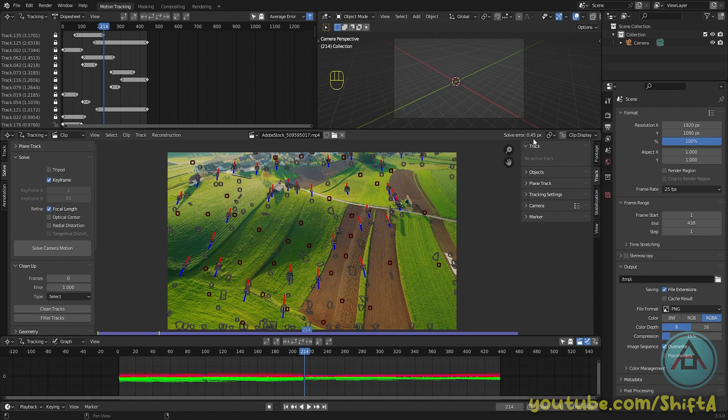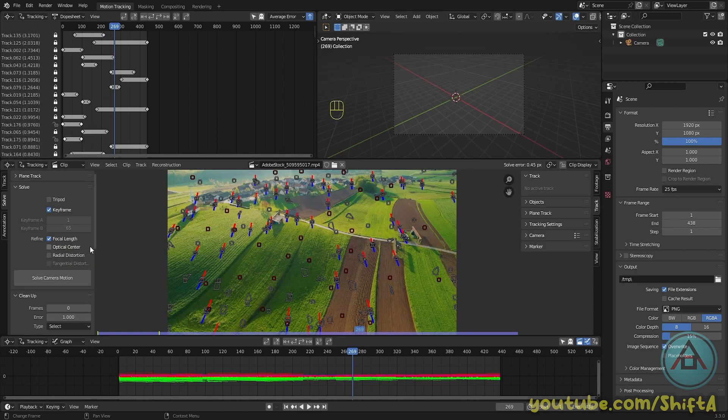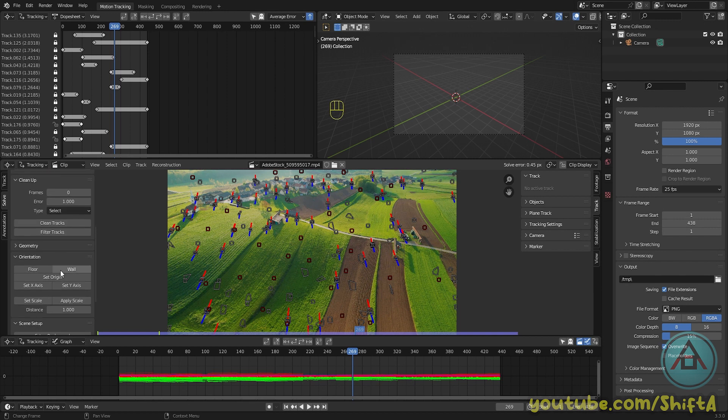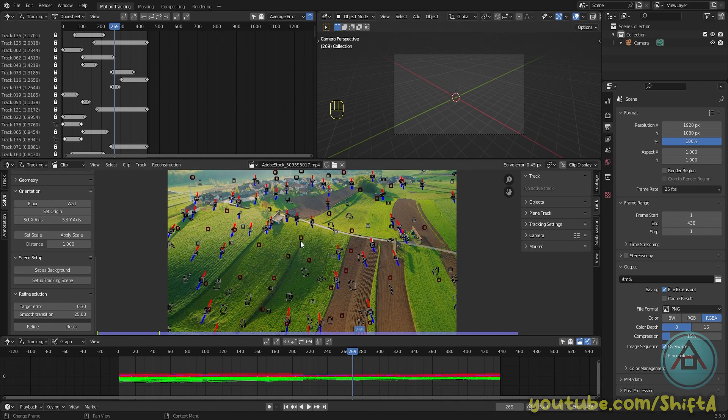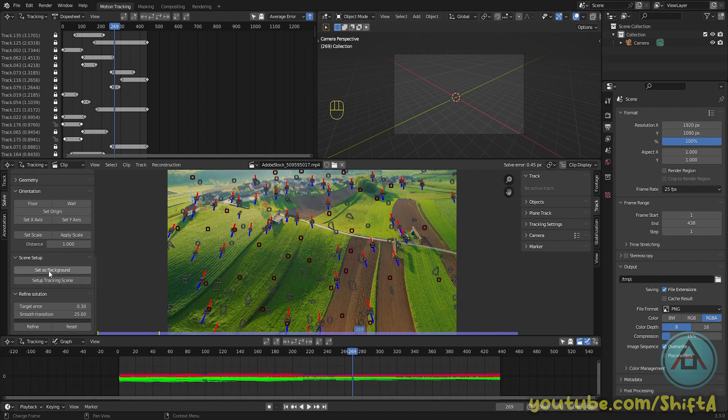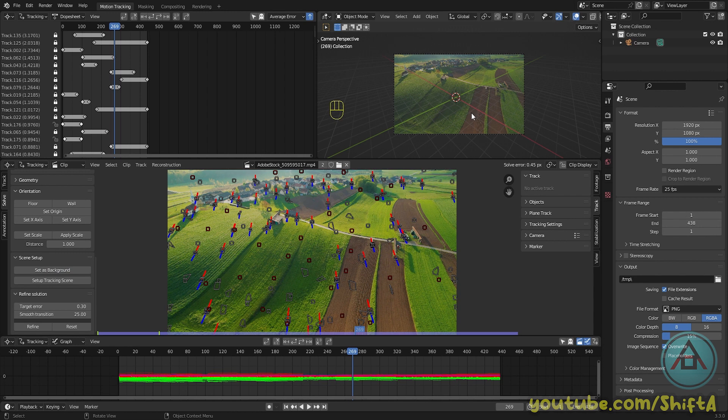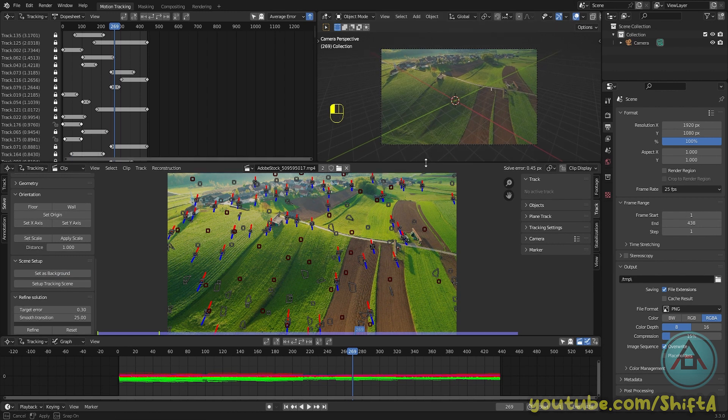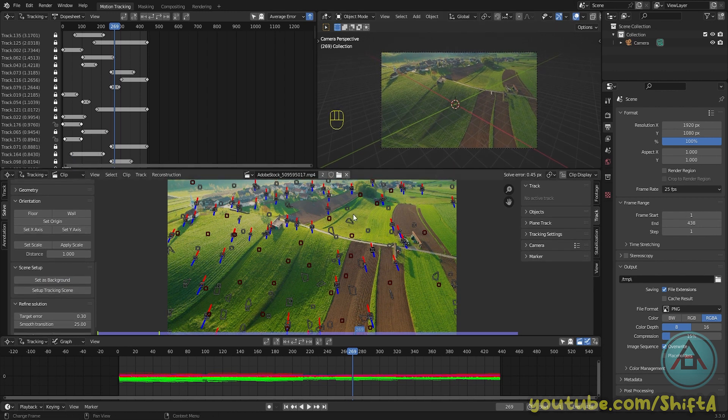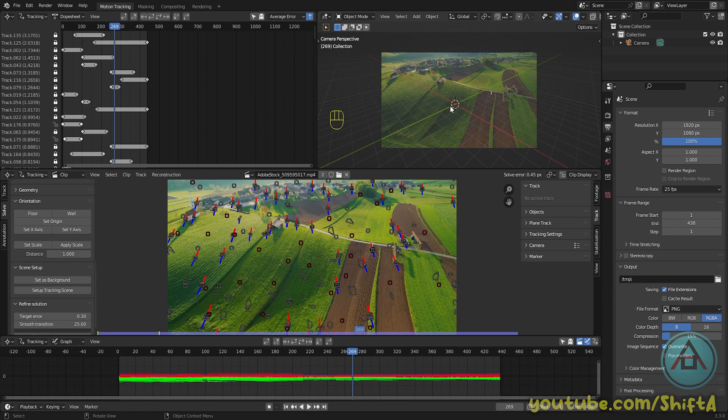Now once this is done, we can set up our scene. If you look at the right upper corner, you can see a preview of our 3D space, and if you click on set as background, we can see our footage. And the first thing we need to do is set up a floor. In order to do this, we need to select three trackers.